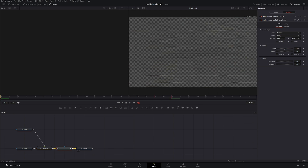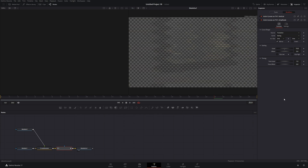It's your choice whether you want to use the mirror or not. The mirror is going to give it a little bit more of a distorted look. If you don't mirror, it's going to be a little bit less glitchy and less distorted. I'm going to choose to do it.